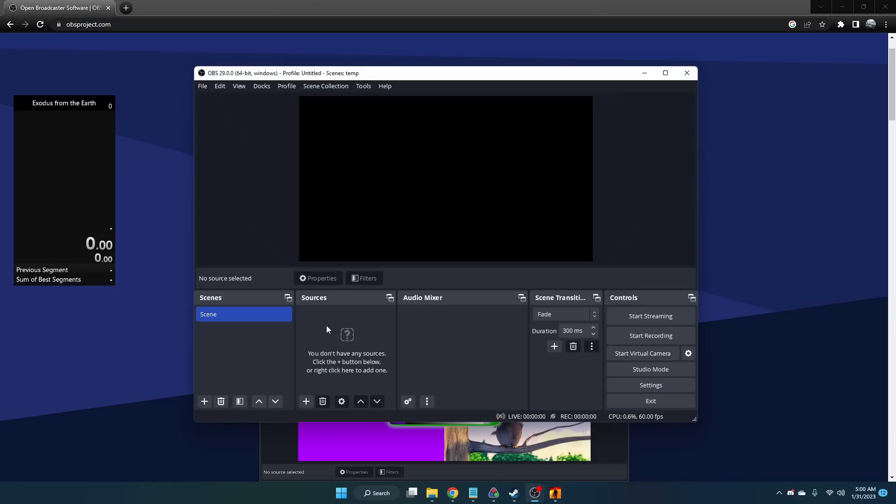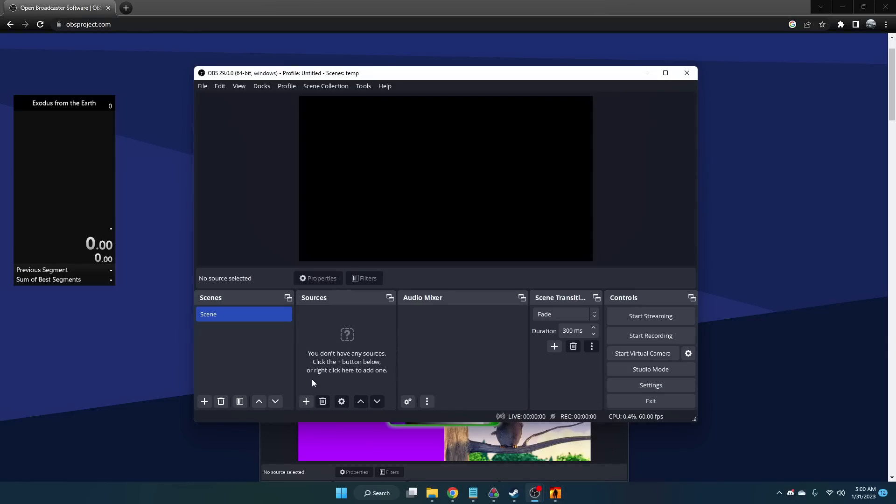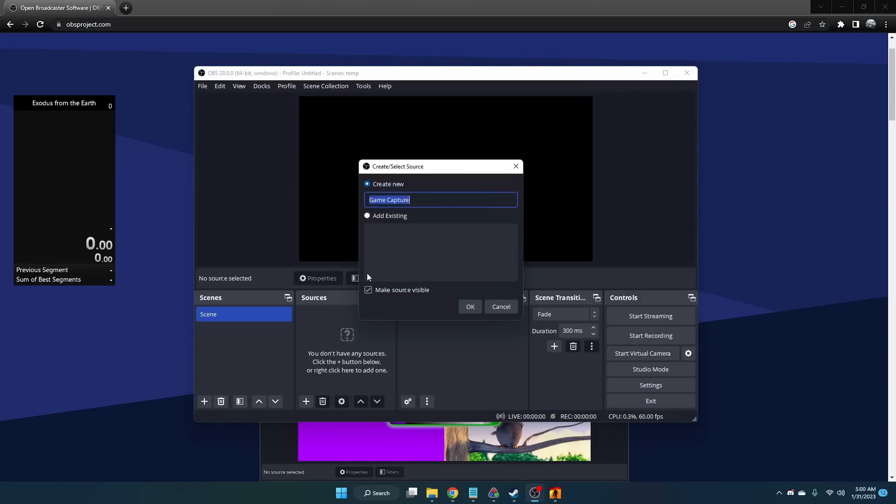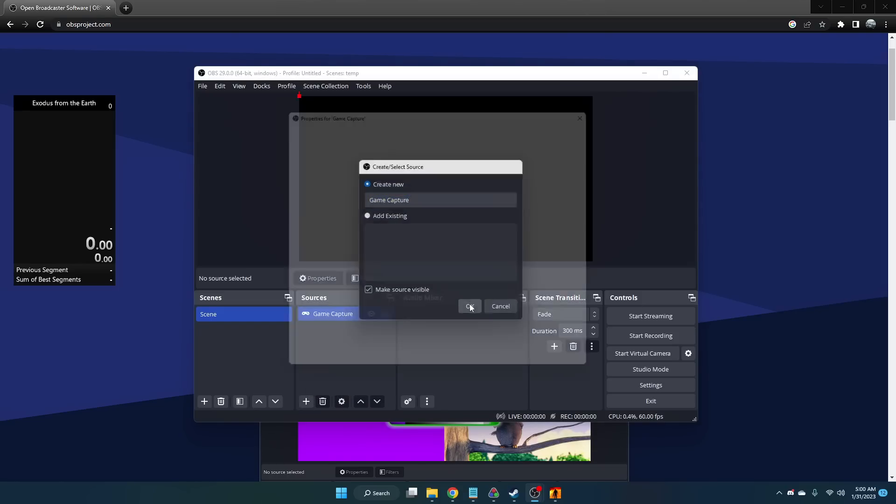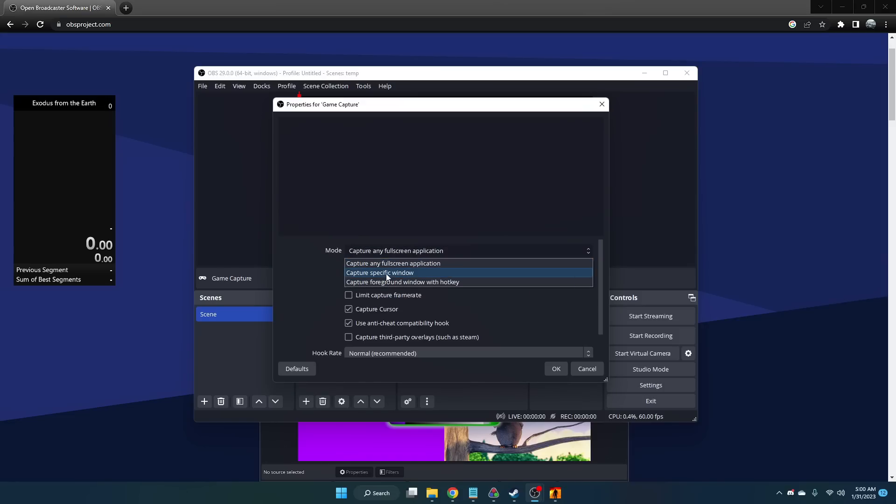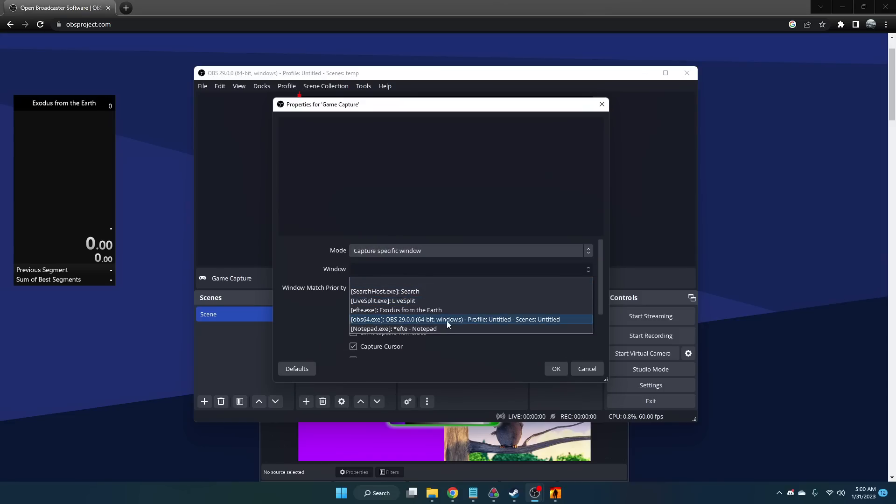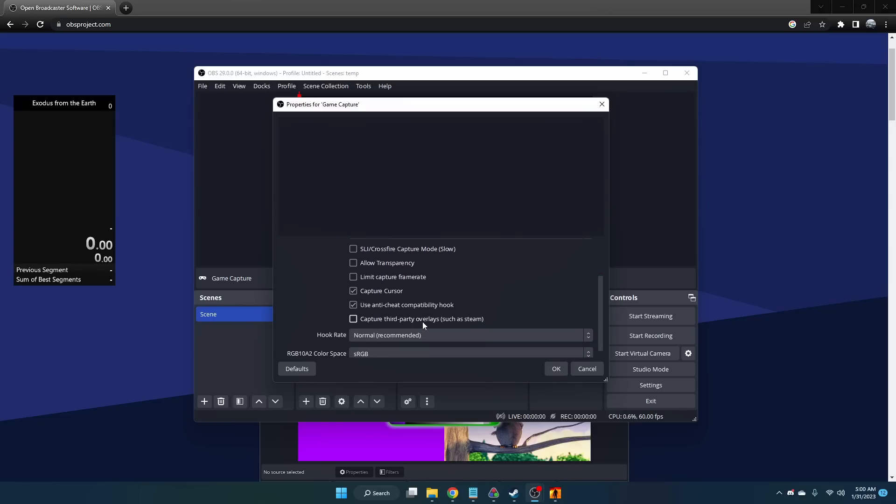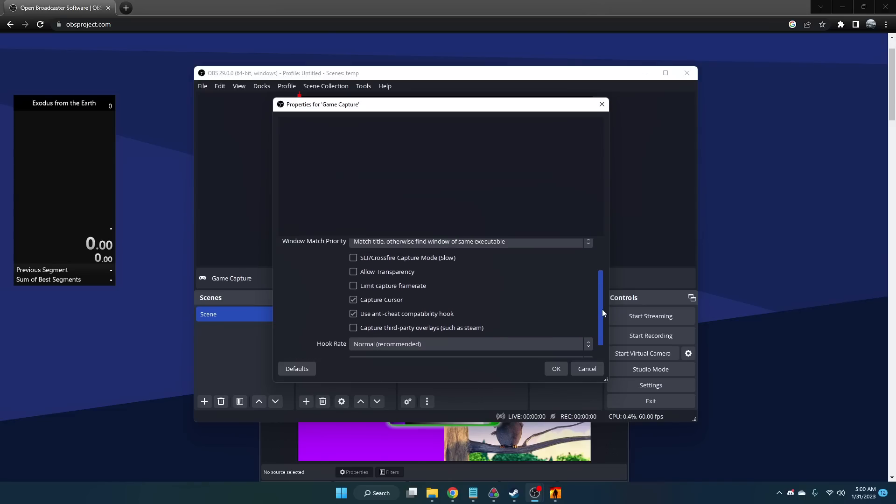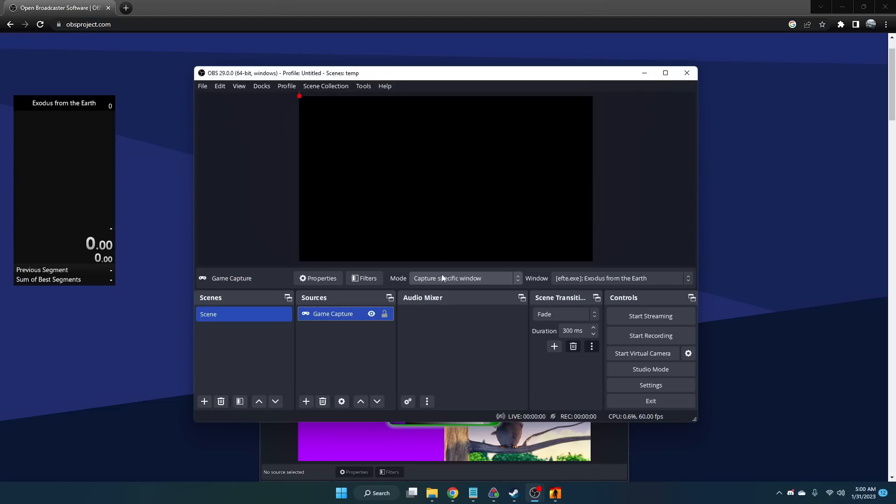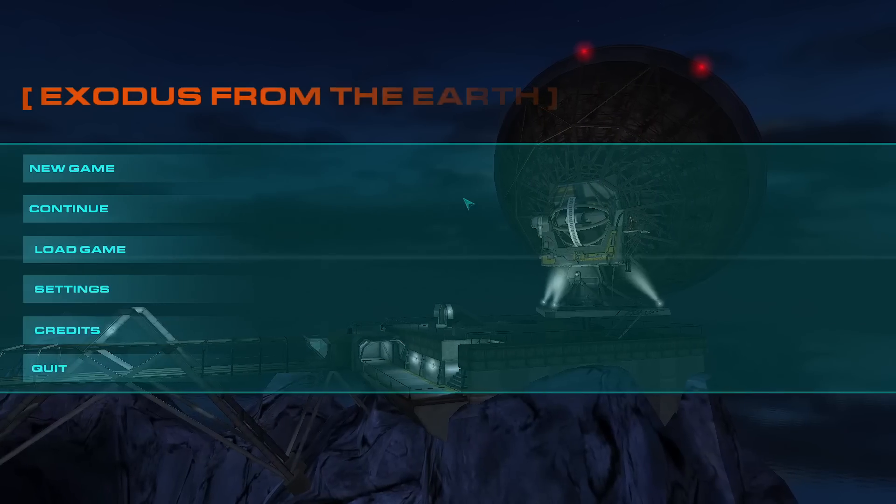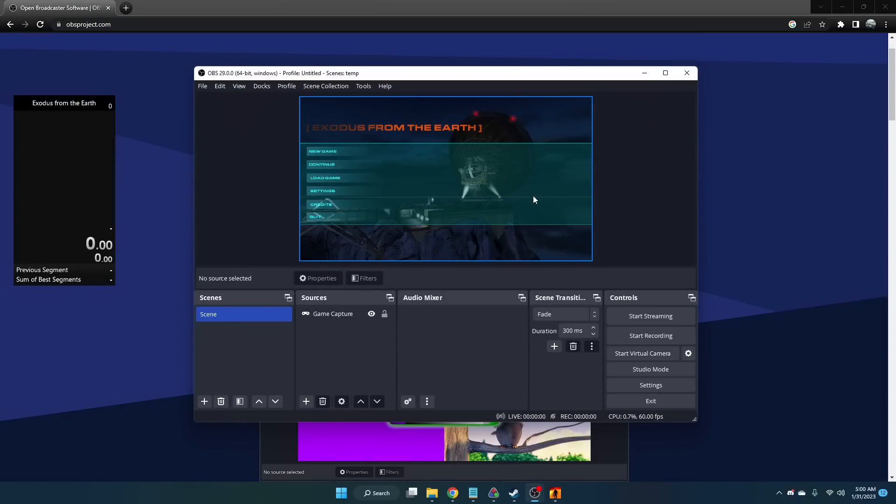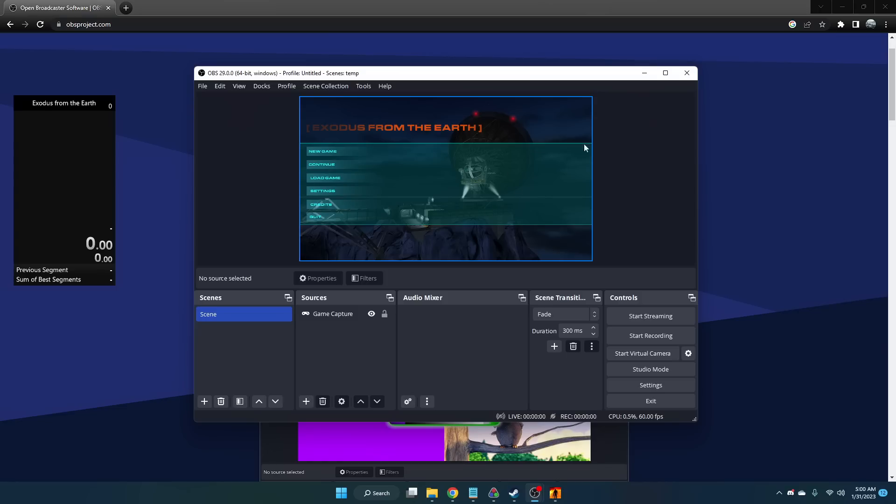You're going to want to add your game under Sources. Right now I have my game running in the background. You're going to click the plus button and go to Game Capture. You're going to capture a specific window, in this case it's Exodus from the Earth. You can also capture third-party overlays if you want your Steam overlay added, but I don't believe it works. Once you add that, when you go back into the game, it'll take a while to run. But once you switch back to the main tab, you can see your game is being recorded in the background. If you have a second monitor, you can see it also running.